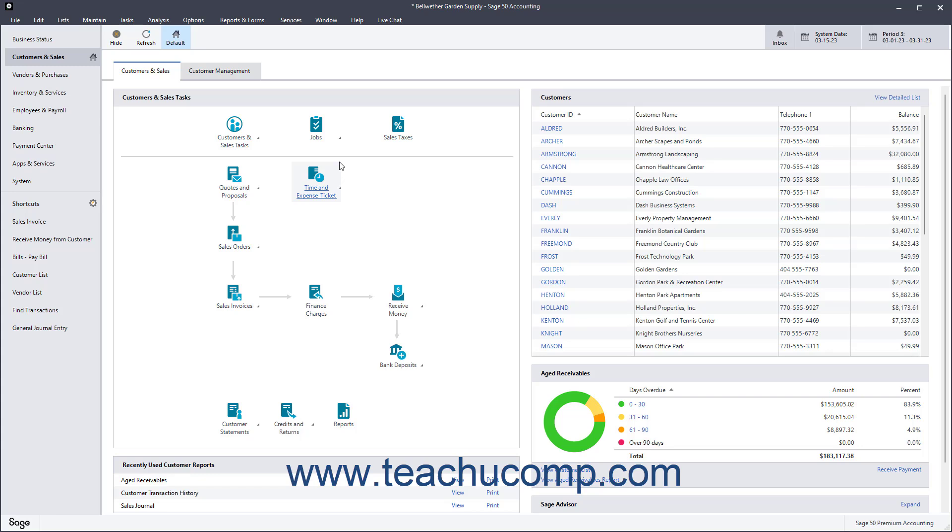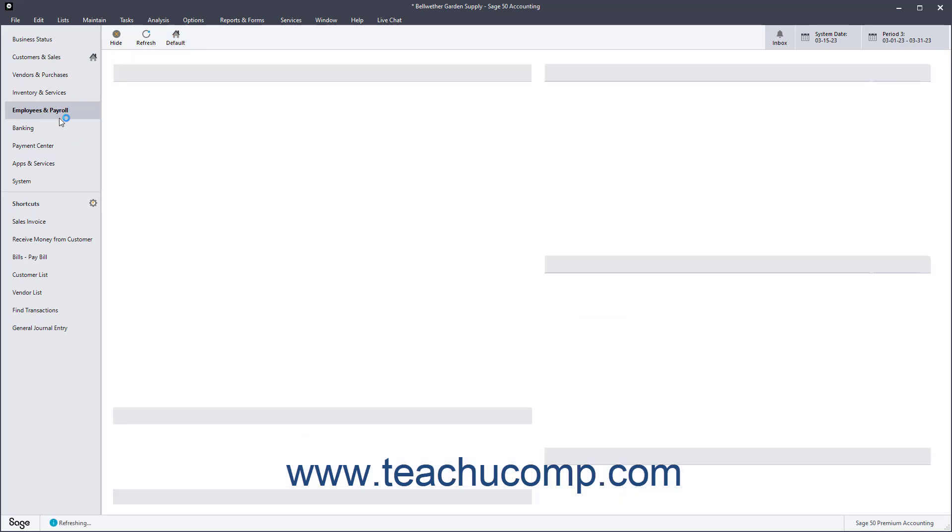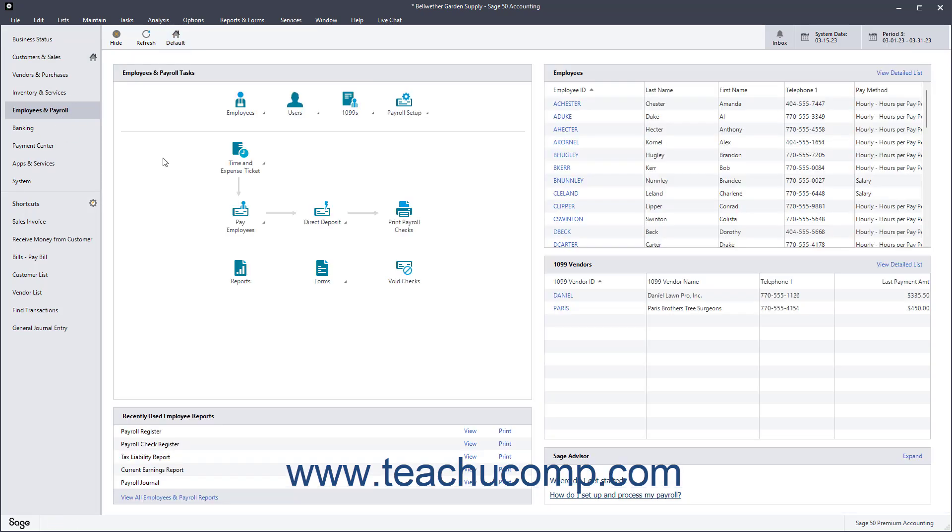This training begins exploring the program by examining the user interface. One way to view and navigate through the sections of the Sage 50 Accounting Program is by using the navigation bar at the left side of any open company file. The navigation bar lets you open separate pages of information called Navigation Centers at the right side of the same window.